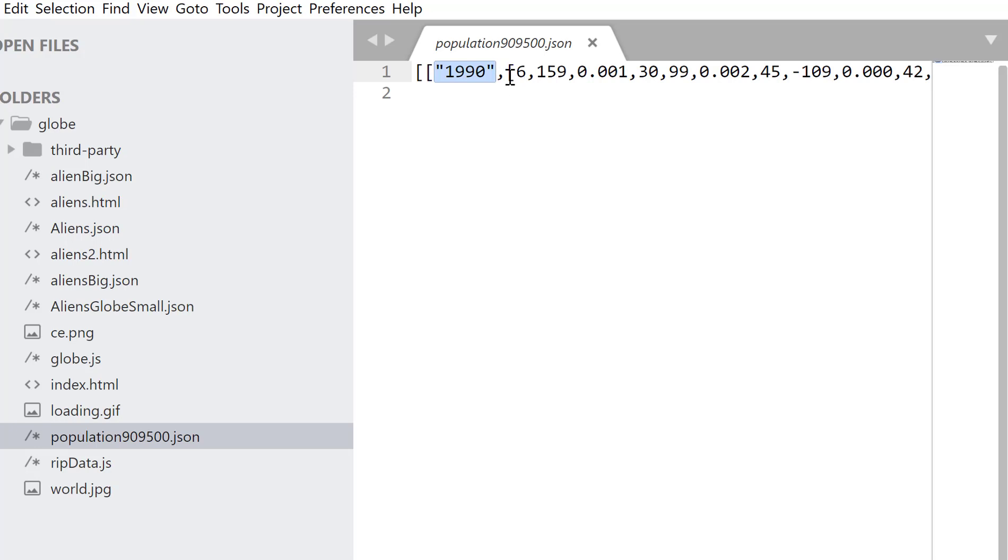You can have sets of data. Here, they've got three years of data. But within each year, the data is of this form. And this is latitude, longitude, and then the height of the marker that you want to put on the globe.